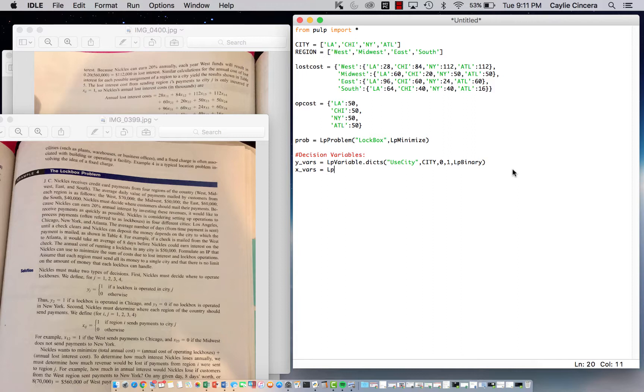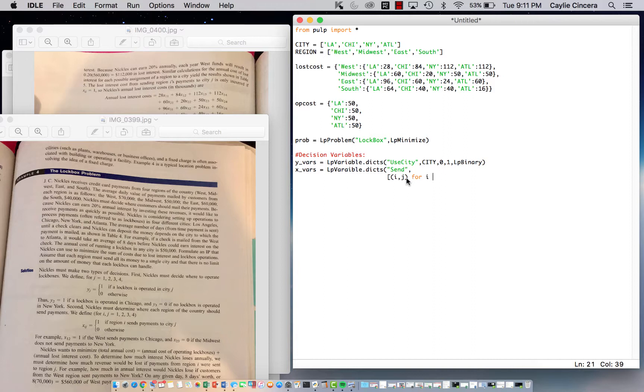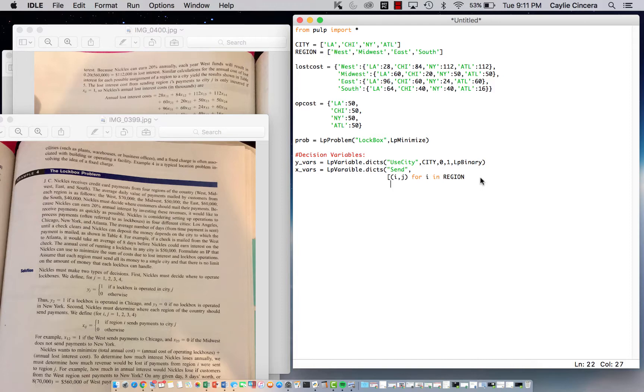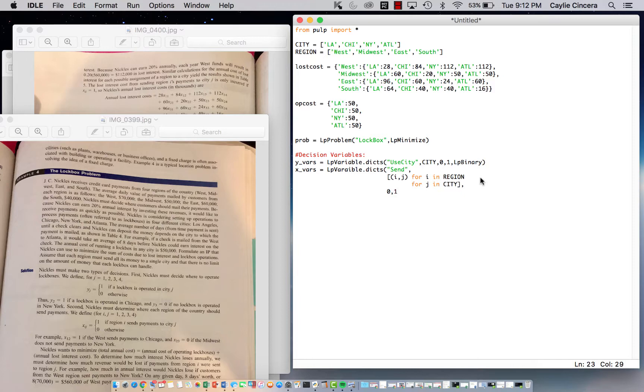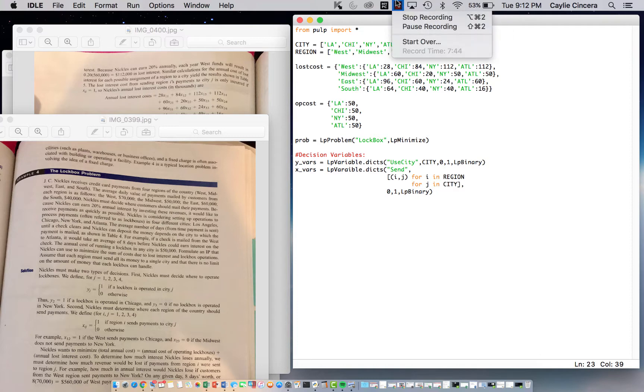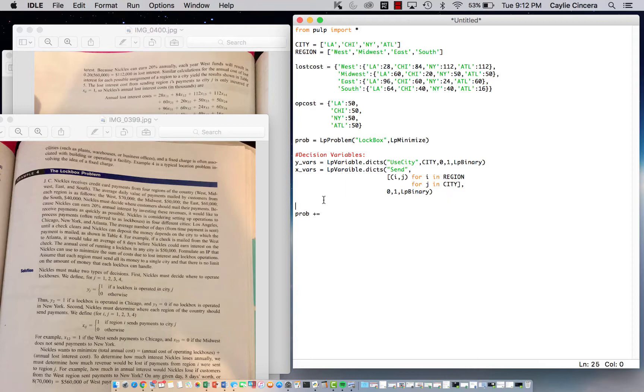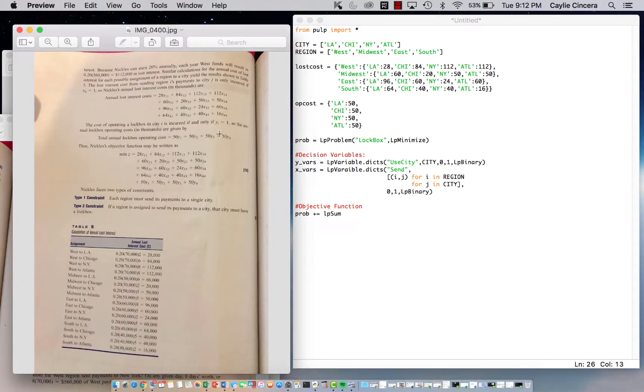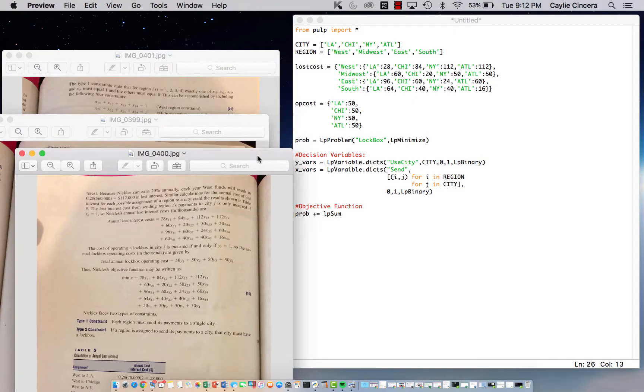Next, we have our X variable. Let's just call this 'send' because we want to send payments from that region to that city. We do have to do two different loops because we have two subscripts. We put our two subscripts in parentheses: i comma j, for i in region. That's from region i to city j. I just wanted to keep that simple. We line that up with that loop above it and say for j in city. Close it off with another bracket, then start a new line and say zero, one, LpBinary.